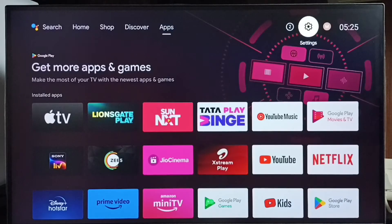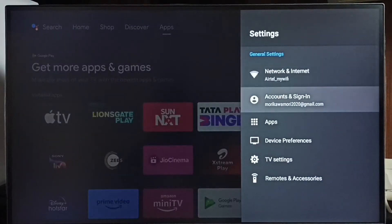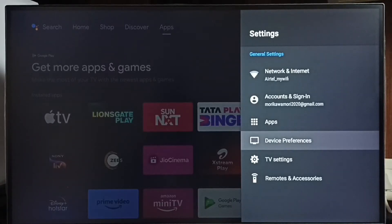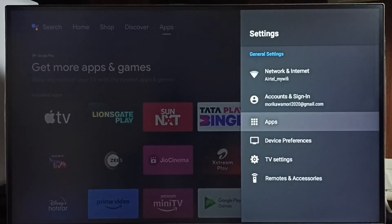Go to Settings, select the Settings icon from the top right corner, then select Apps. In some TV models, you have to go to Device Preferences to find Apps. Let me select Apps here.